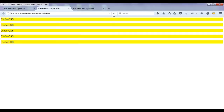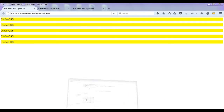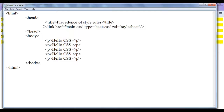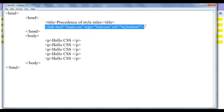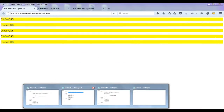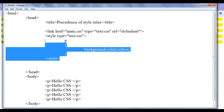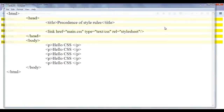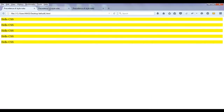Now default3.html shows all paragraphs in cyan, whereas the other pages show all paragraphs in yellow. I can delete redundant inline style information from default2.html and default1.html since main.css already sets the background color to yellow for all paragraphs. After refreshing, there is no change — everything still works correctly.